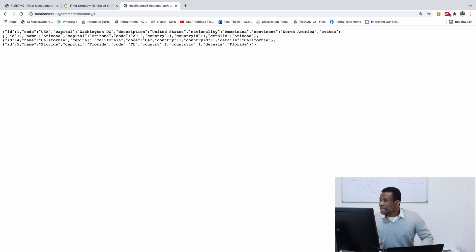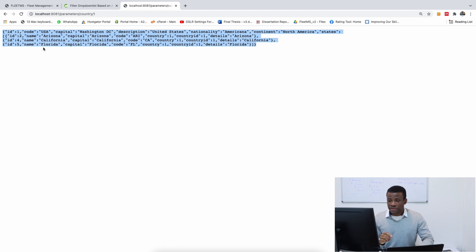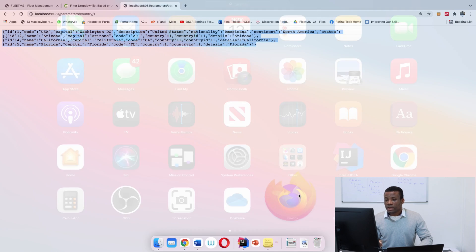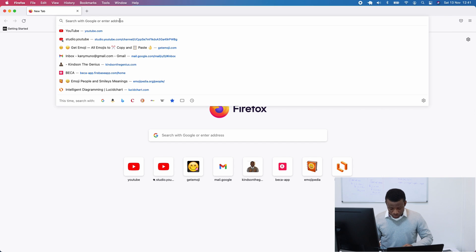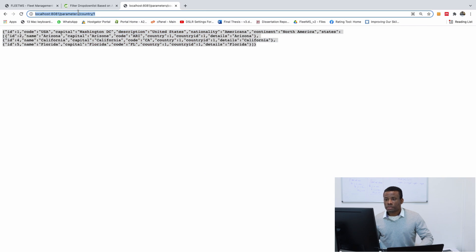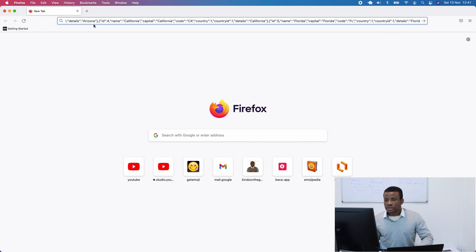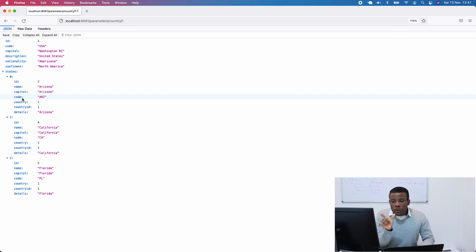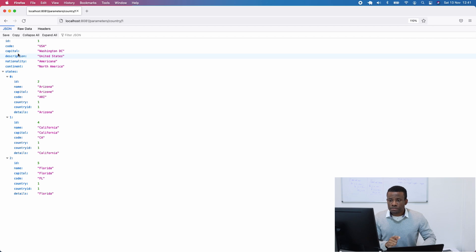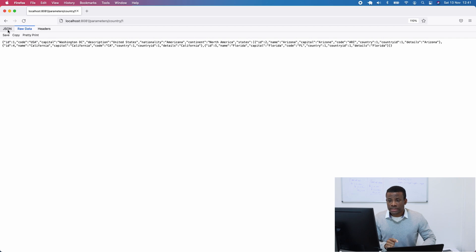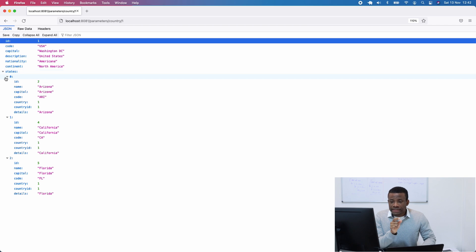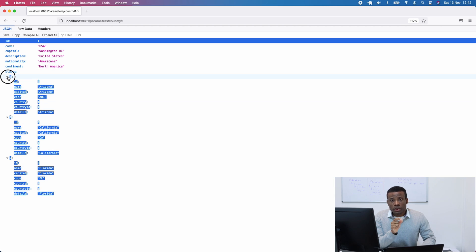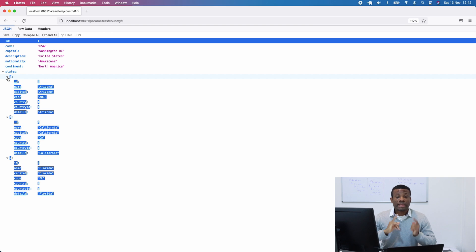I'm going to copy this to Firefox, because Firefox normally arranges JSON in a very clean, structured way. Now if you look at this, you see that this is one single country detail. You can look at it as raw or as JSON. If you look at the states, it gives us a list of states in that country. So what it means is when you return a single country's information, it's going to give you a list of states.